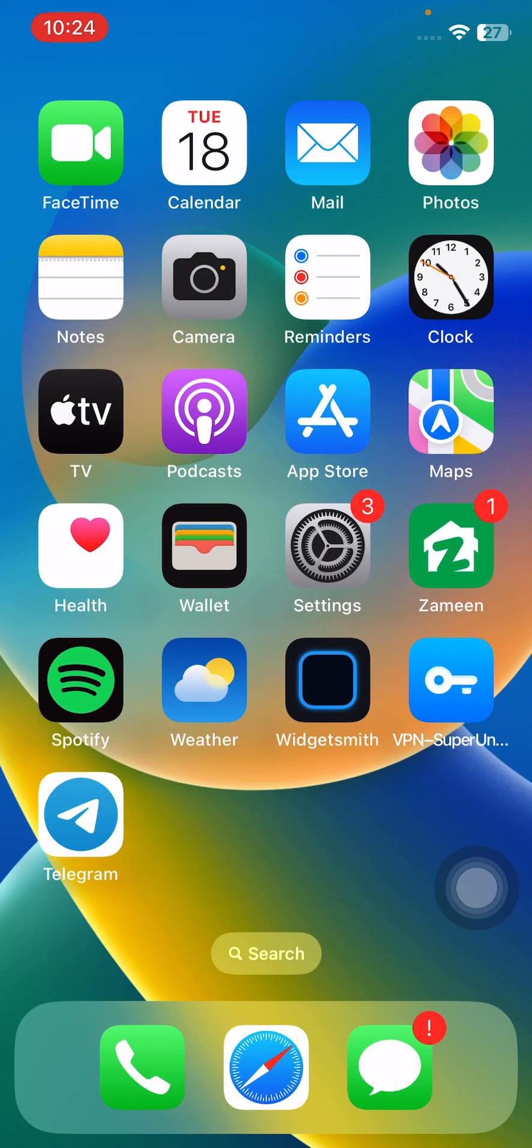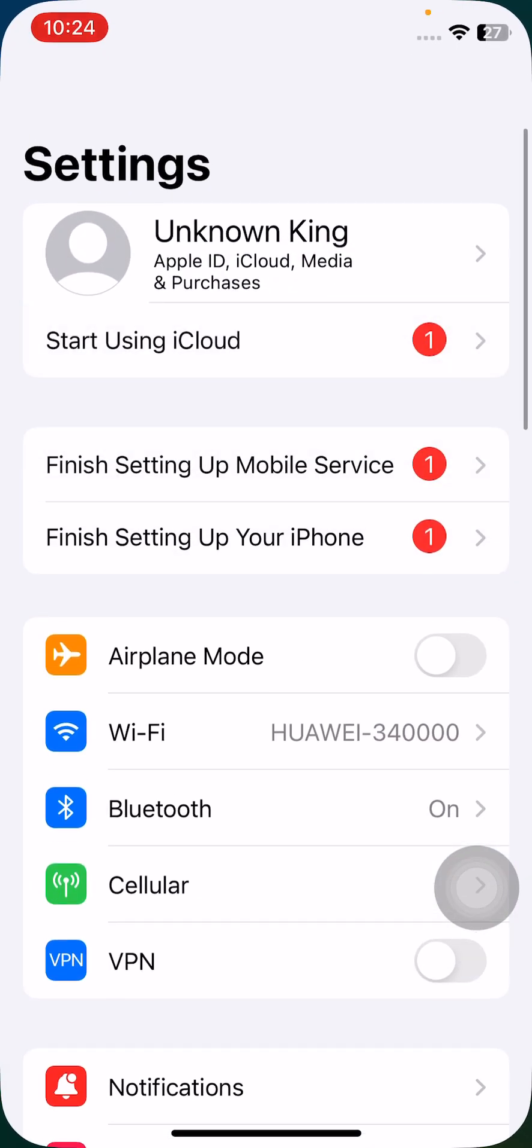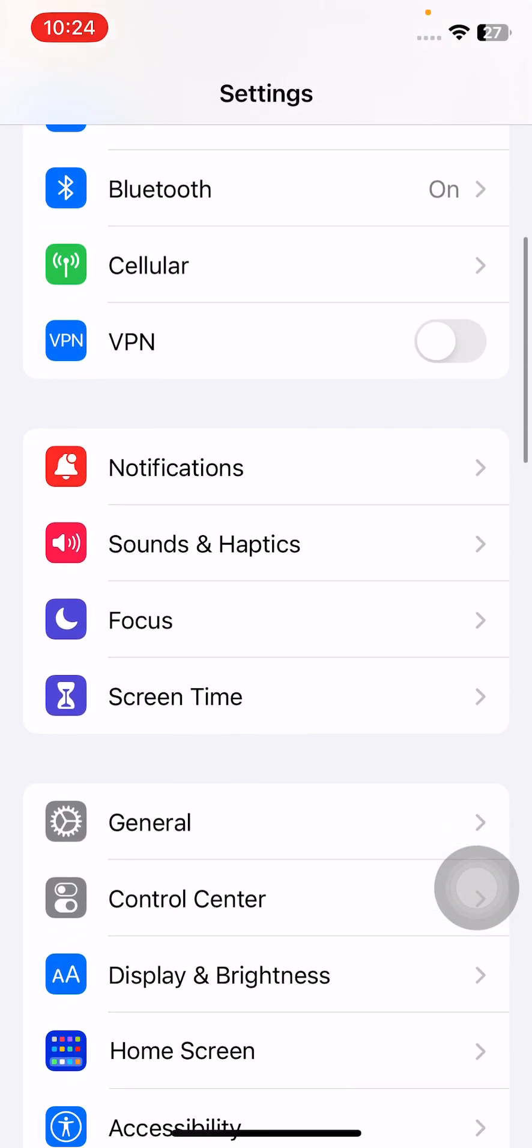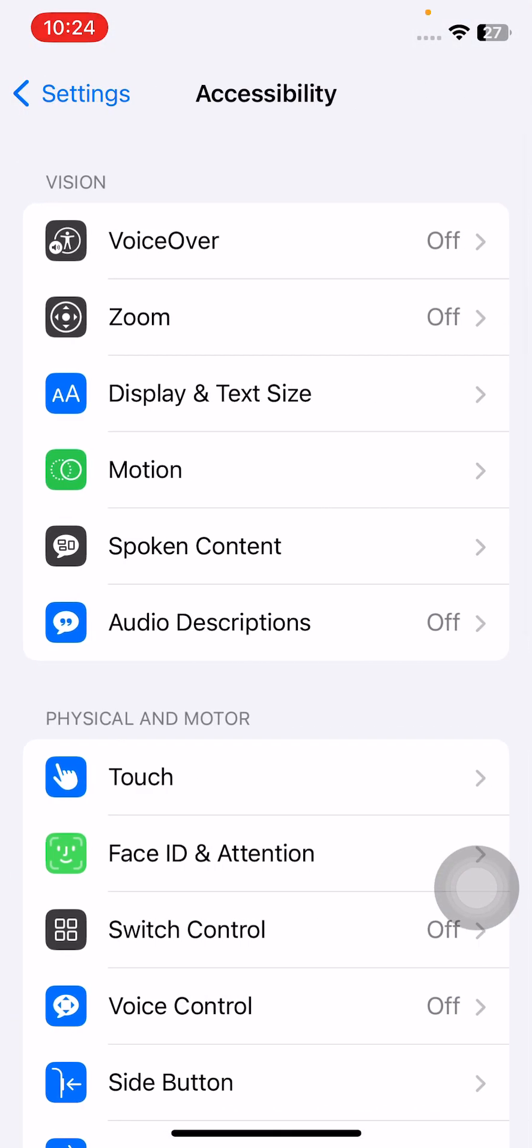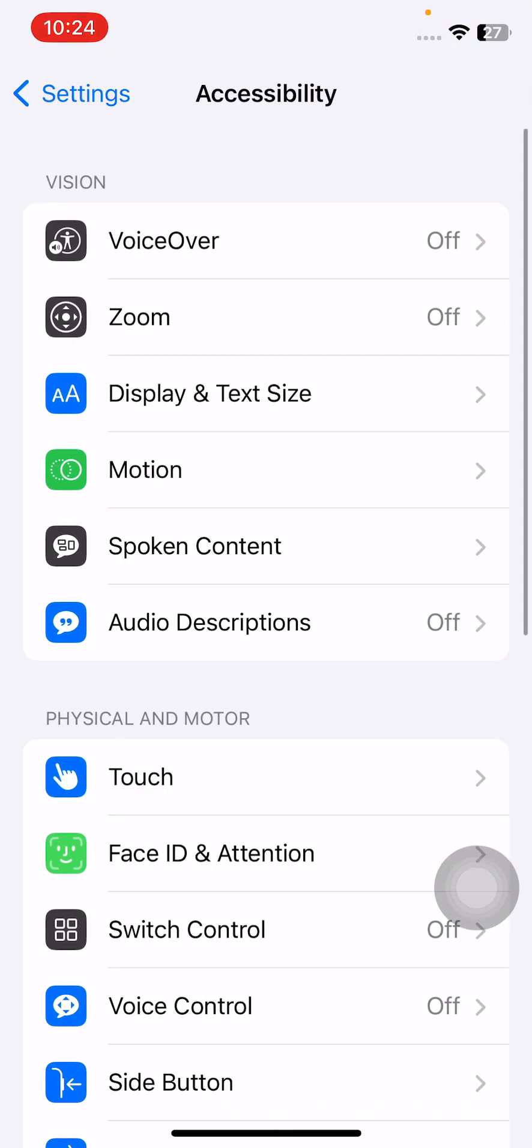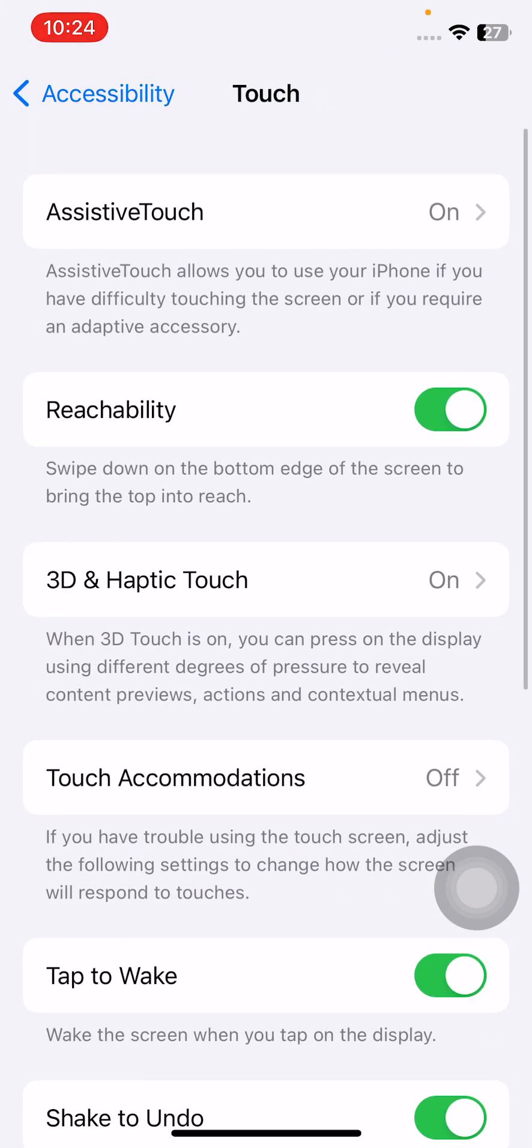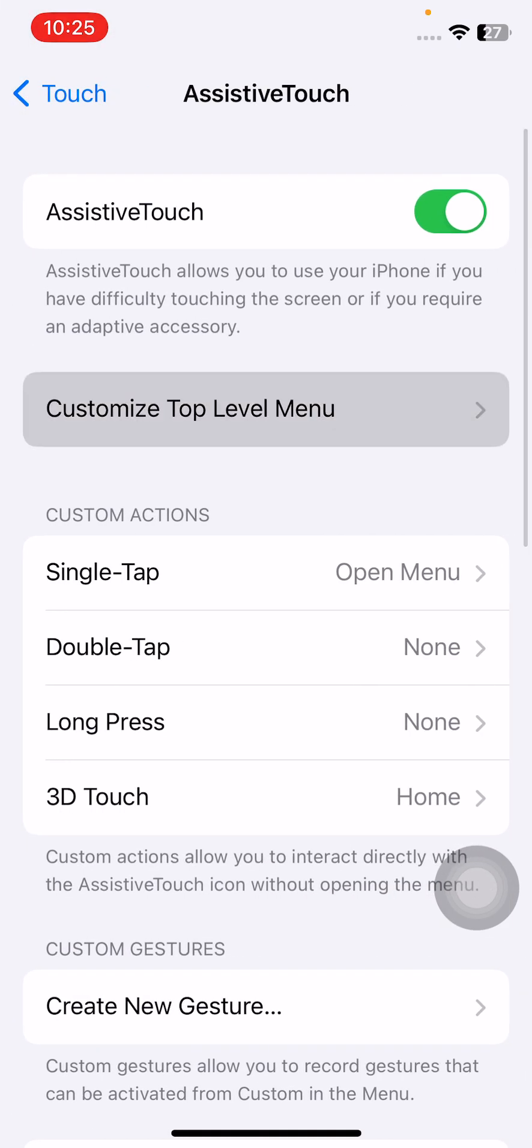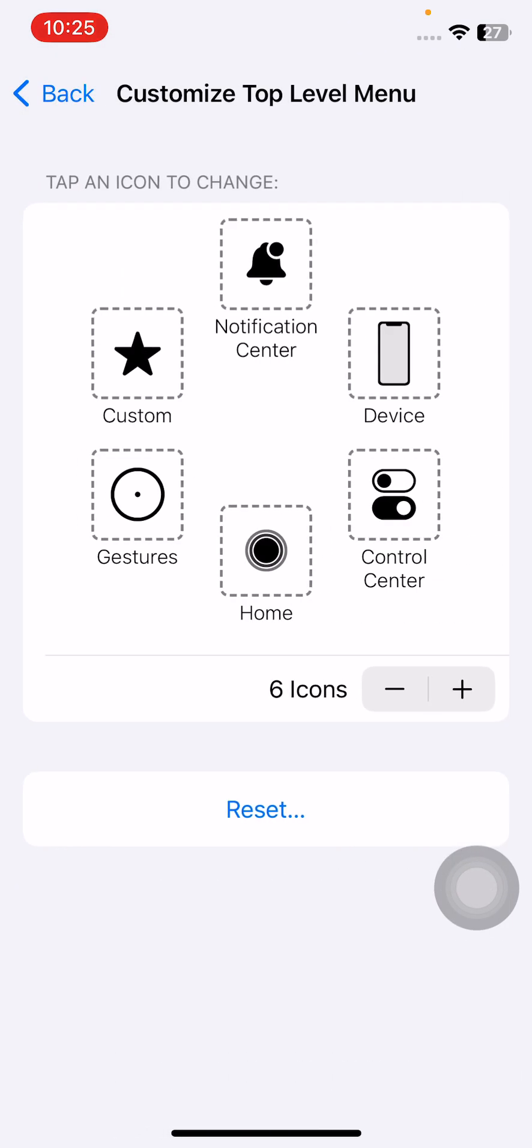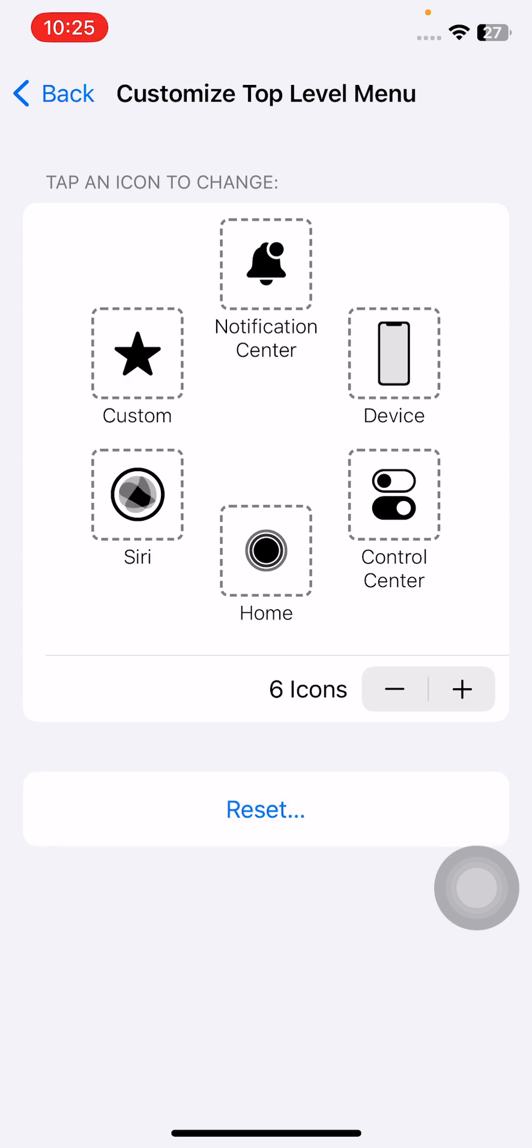The next solution is reset assistive touch option. For the reset, open Settings, scroll down, tap on Accessibility, tap on Touch, tap on Assistive Touch, tap on Customize Top Level Menu, and simply tap on Reset.